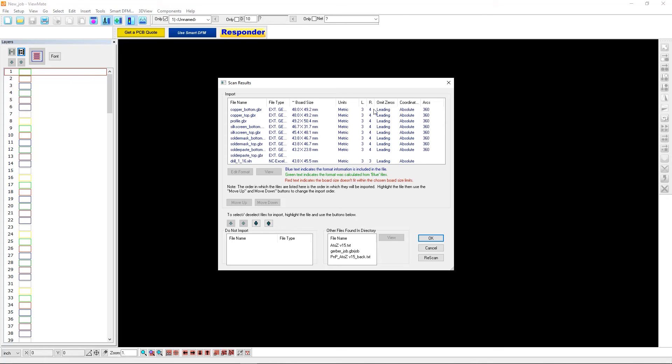And usually, if it's off, what you'll notice is that it'll be either 10 times bigger or 10 times smaller. If you see that, just be aware that it's not that anything went wrong with the Gerber generation. It's just that your Gerber viewer made an incorrect guess. And you'll have to select the file and explicitly specify what its format is. So I'm going to go ahead and import these files.